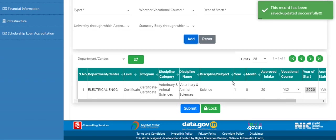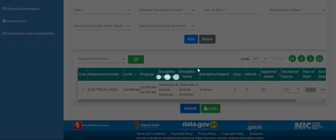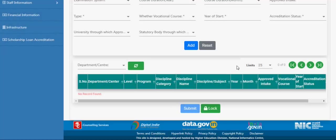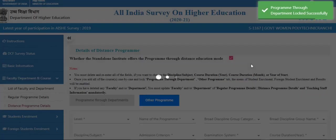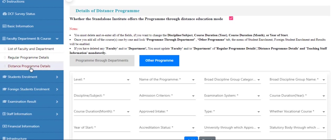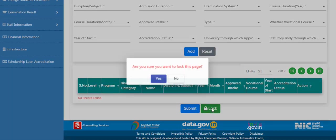After filling all the fields, click on the add button. Then click on the submit button and after that click on the lock button. In both regular programs and distance programs, there are program through departments and others program. If you have other programs, you can enter the data, otherwise you can directly lock this page.